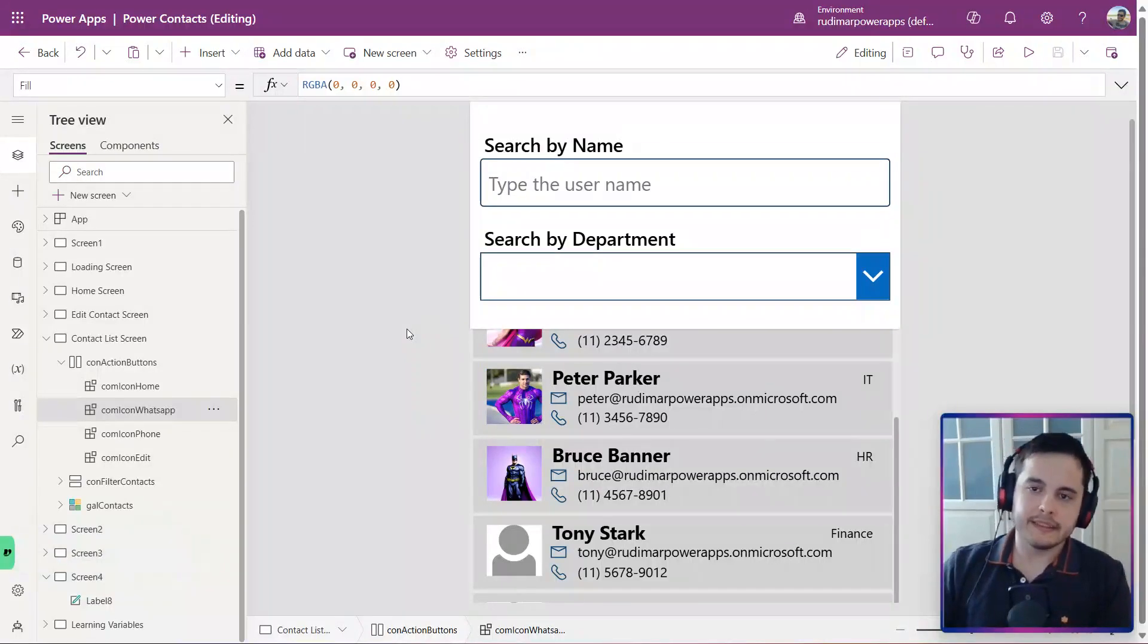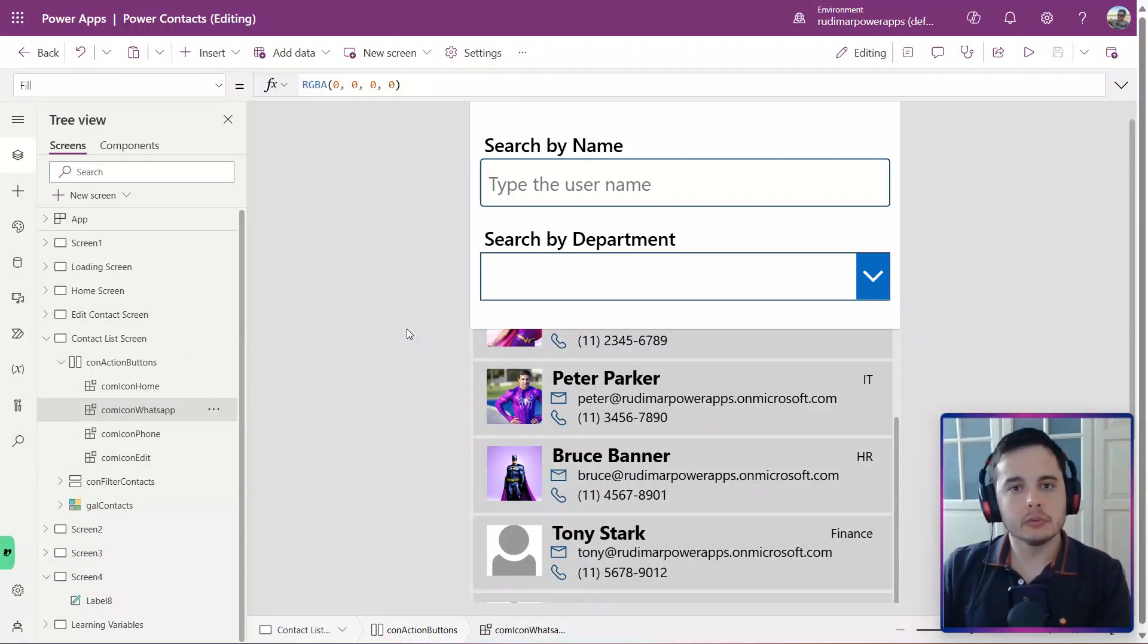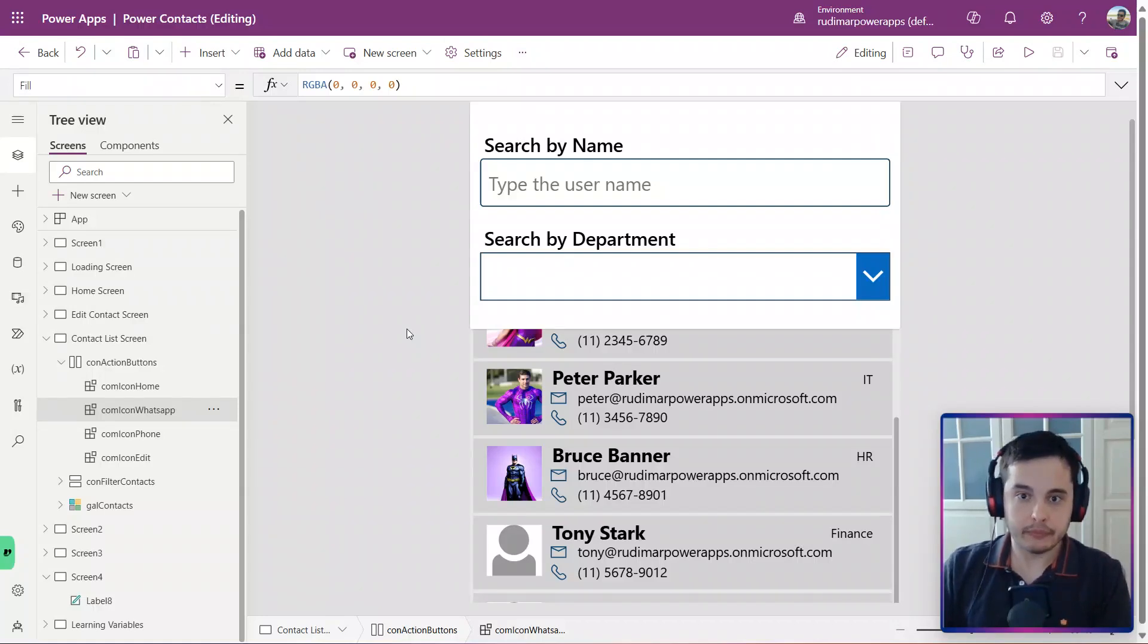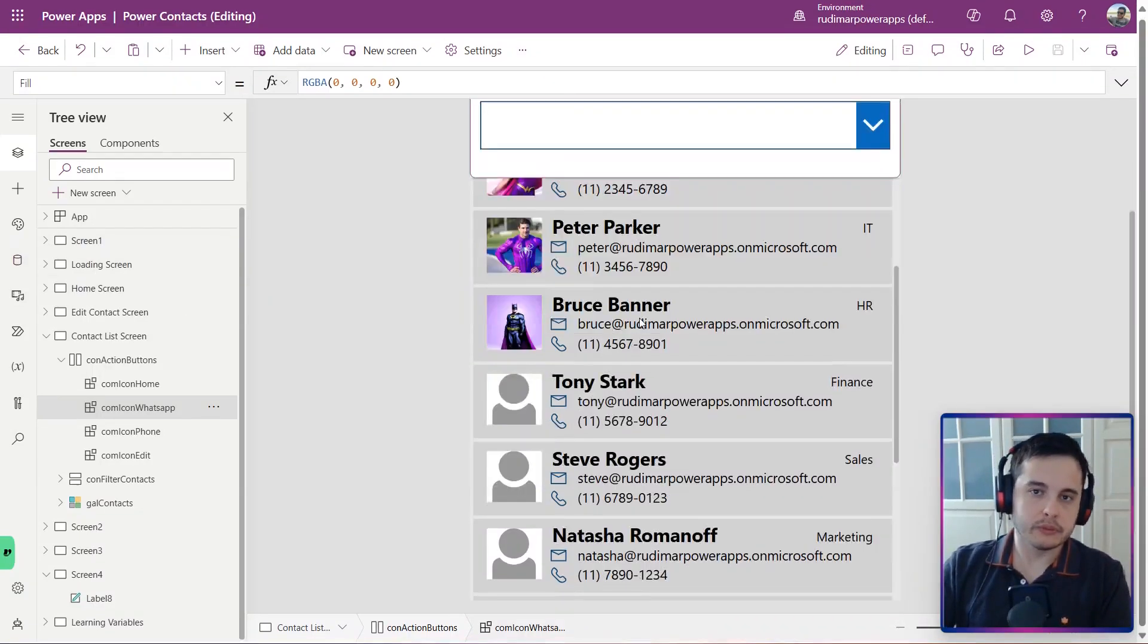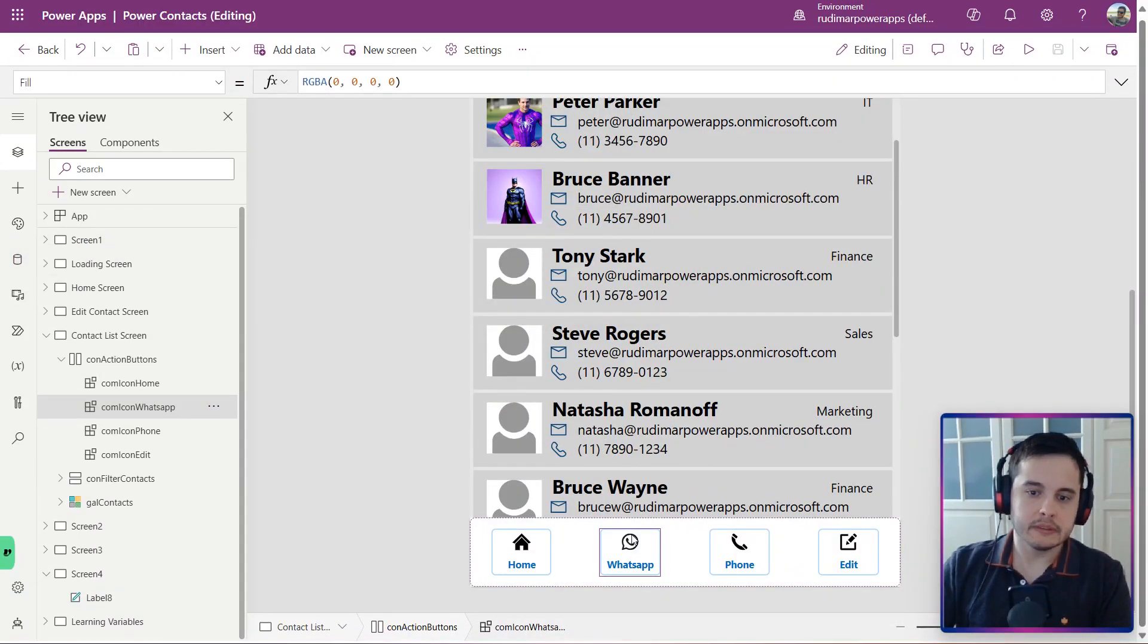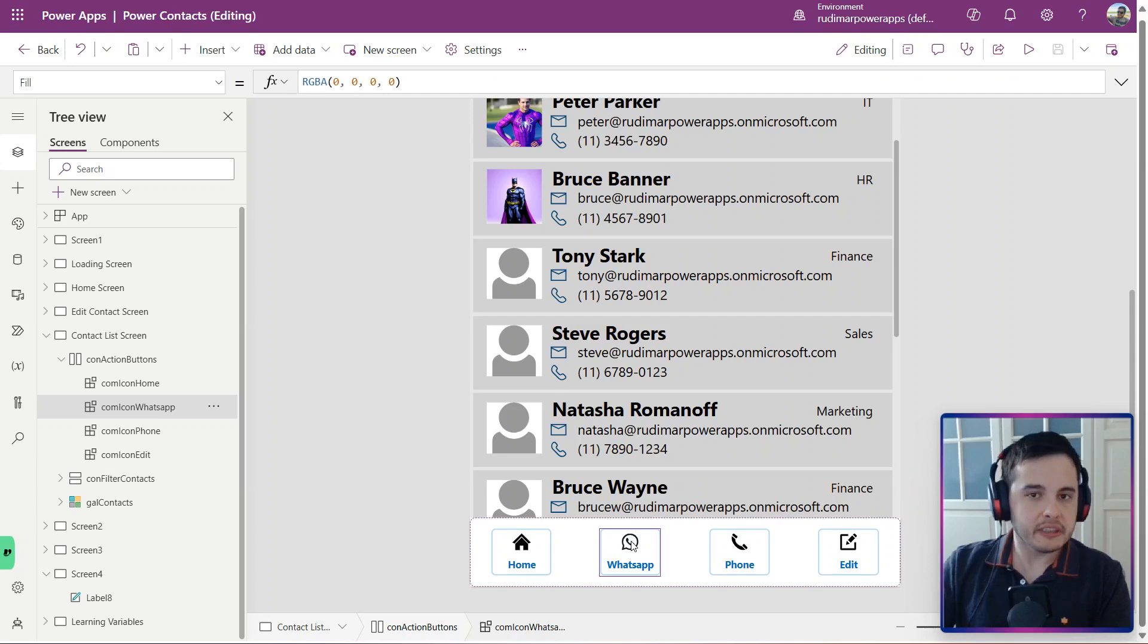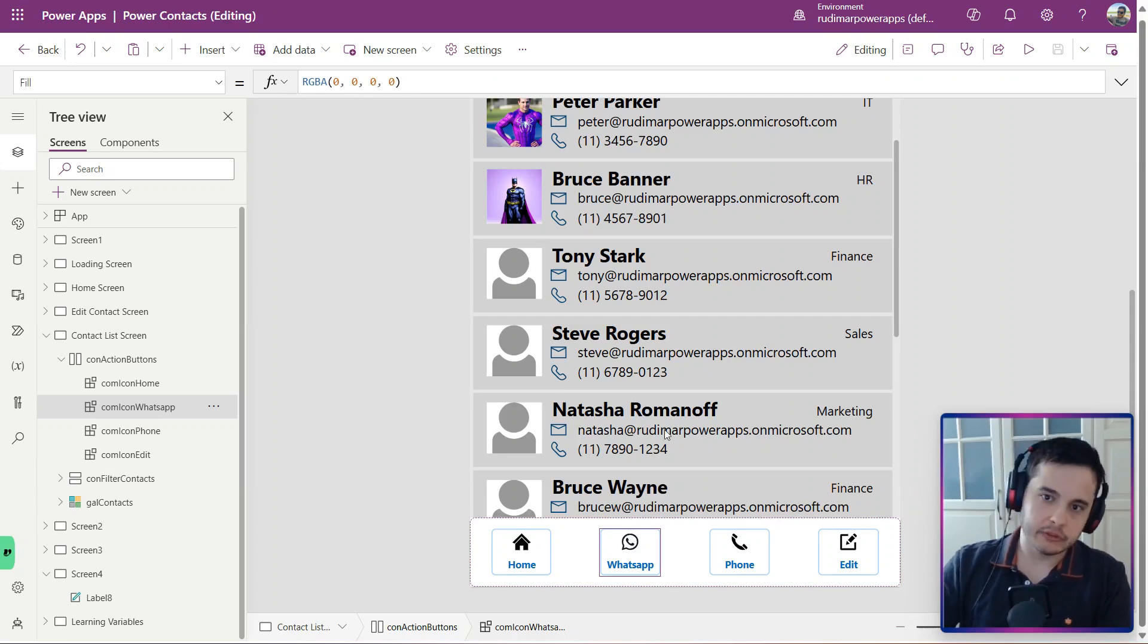Hi there! In this lesson, we are going to see how to open external links from the app. In this example, we want to open the WhatsApp to initiate a conversation to the selected contacts.